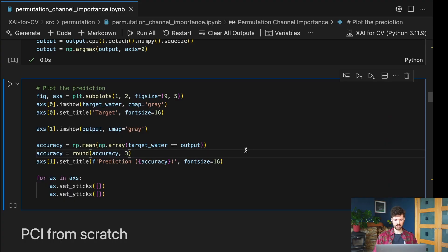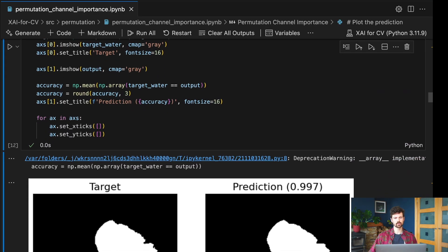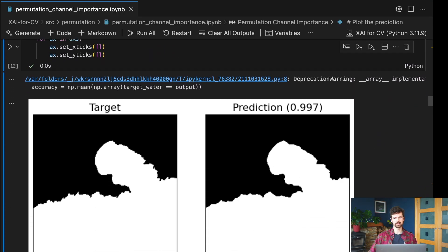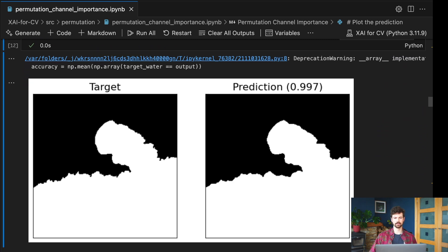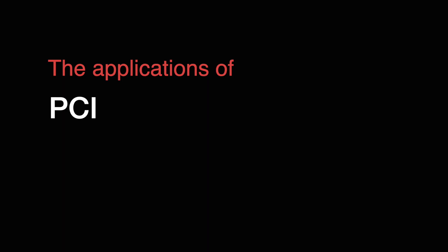The precise interpretation of a PCI score will depend on your choice of performance metric P. For classification tasks we can use metrics like accuracy or AUC. For regression we can use MSE or R-squared. And when we apply the method in next week's video, you will see that for segmentation we can use metrics like average accuracy.